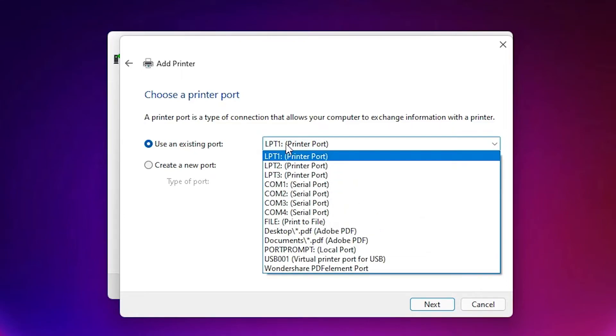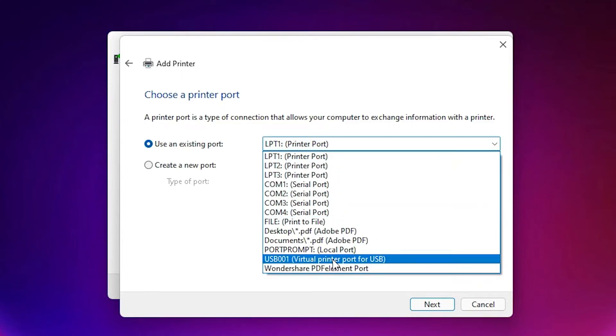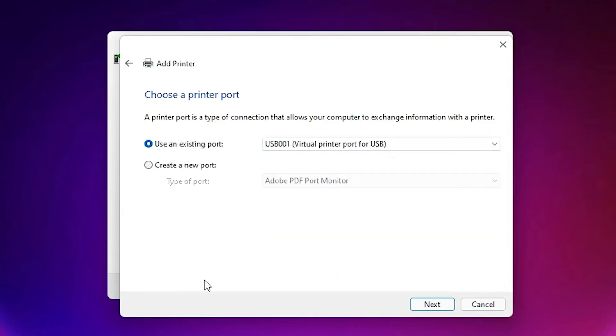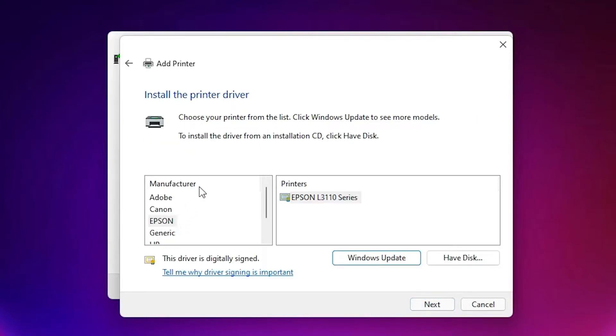Here is the most important part. Just click on the port and select any USB port - USB 001, 002, 003, 004, any USB port. Select that, click on next.